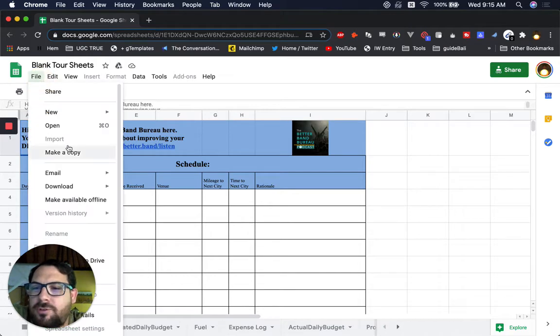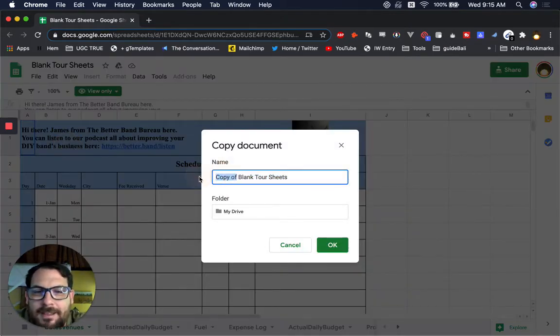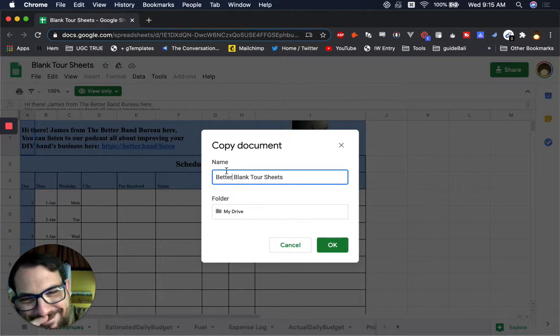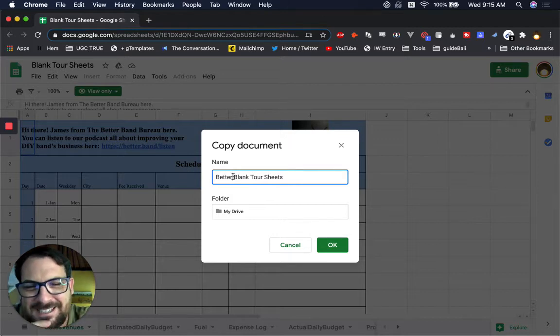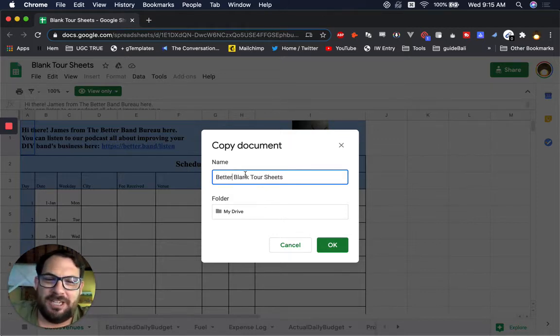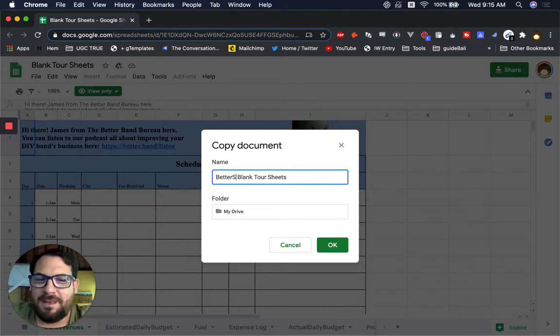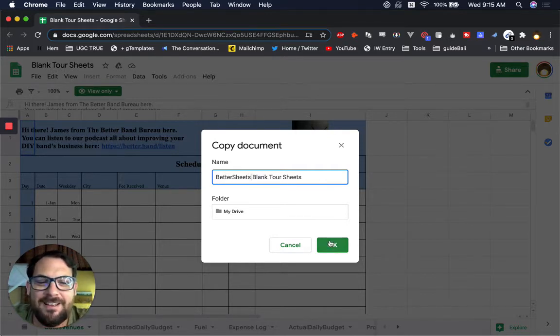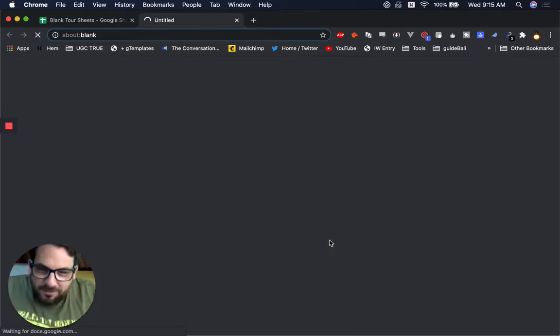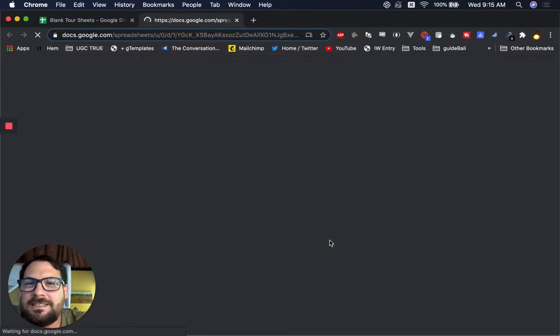So first, we've got to make a copy. It's going to be really confusing because it's going to be Better Blank Tour Sheets, but it's the Better Band Bureau. So let's call it Better Sheets so it's not as confusing for him or you.